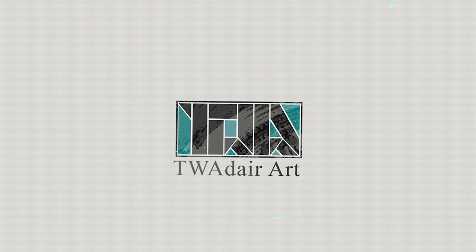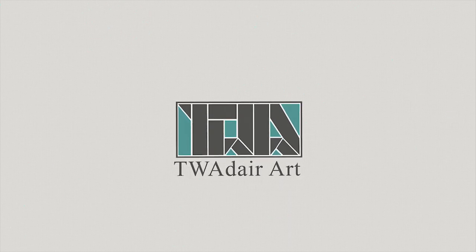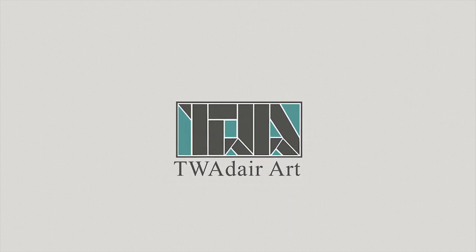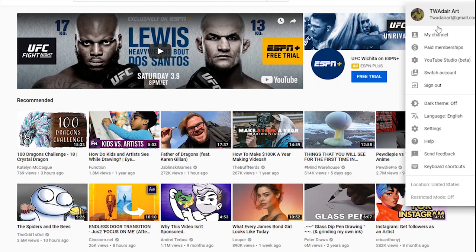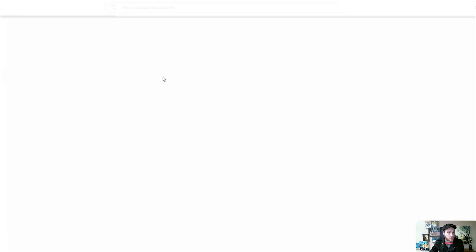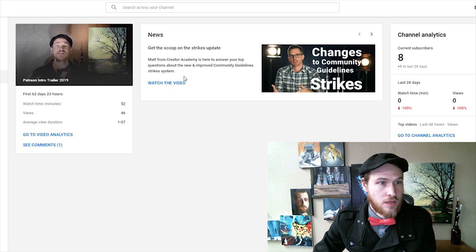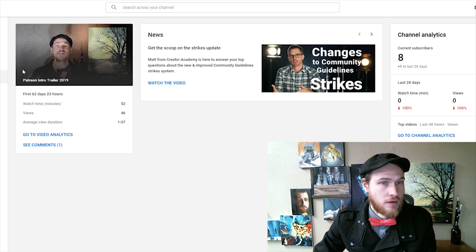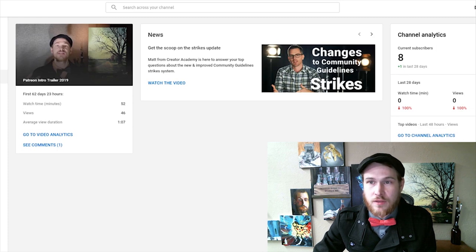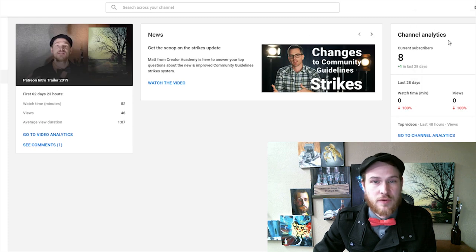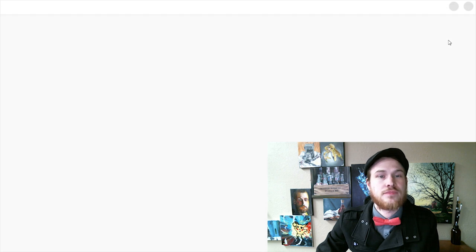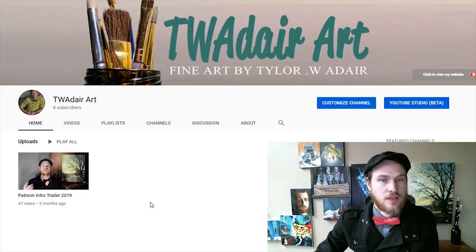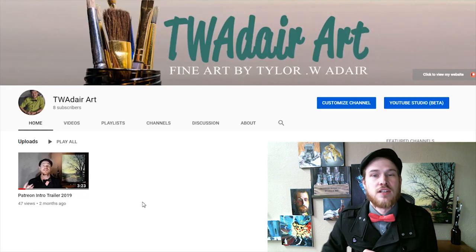So what we're doing today is I'm going to actually create this channel, TWAdair Art. Now let me go to my YouTube studio here. Maybe that's not the one I want. Maybe I want my channel. Here we go. Let's go to my channel. Here's my channel.